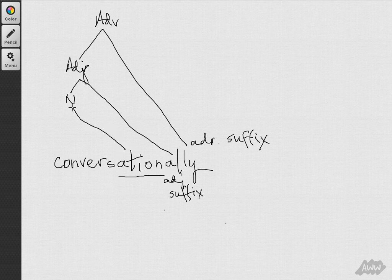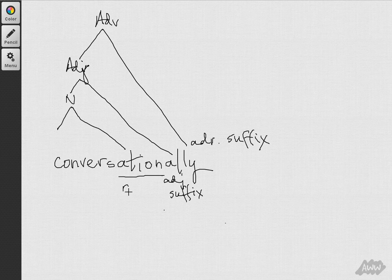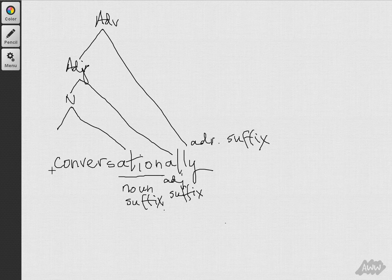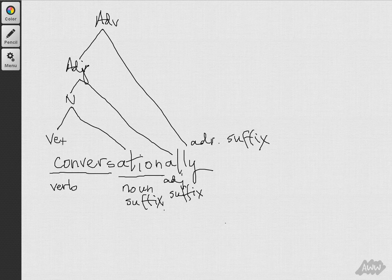So, the entire word is based on a verb, converse, which is the base form.